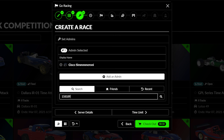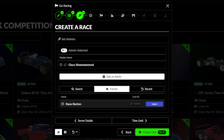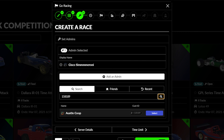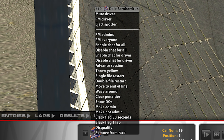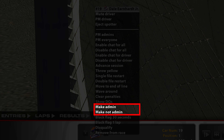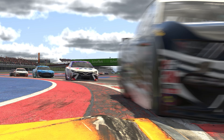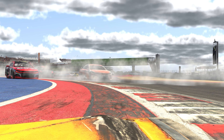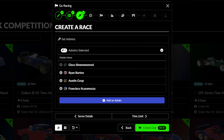To add a driver to the admin list, simply click the Add an Admin button and either use the preset list to select from your friends and recent drivers you've encountered, or use the search screen to find a specific driver. You can also add in admins during the event by right-clicking on their names in Sim and selecting Make Admin. This functionality only applies to drivers in Sim, so if your admin is going to be spectating your event, make sure to add them before the event begins.